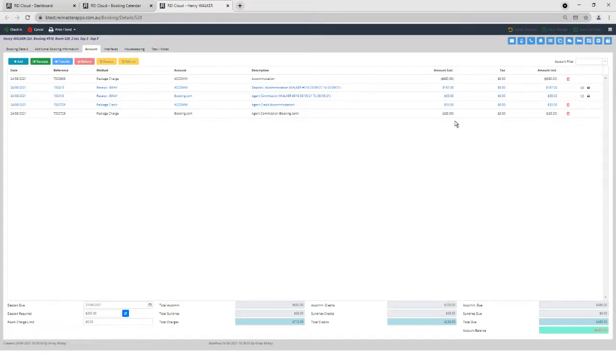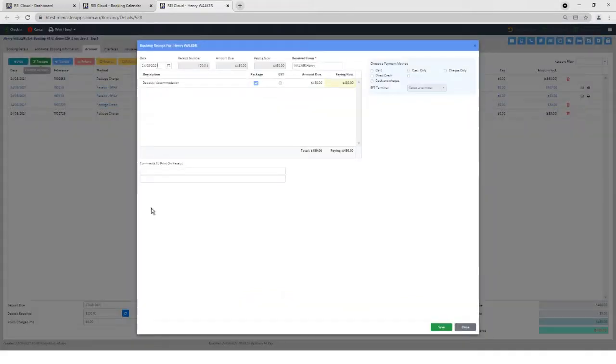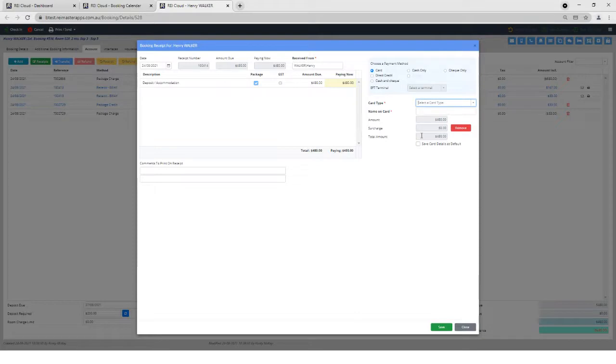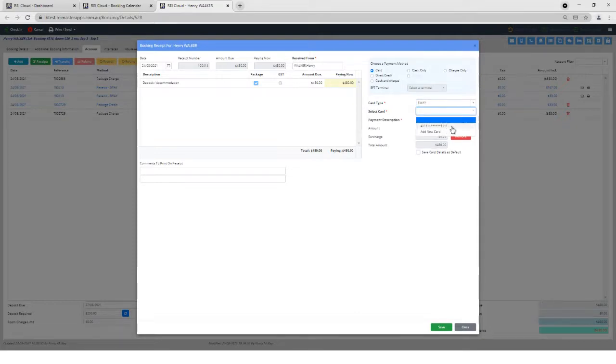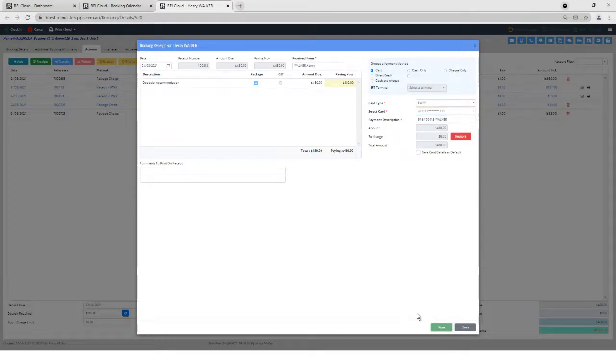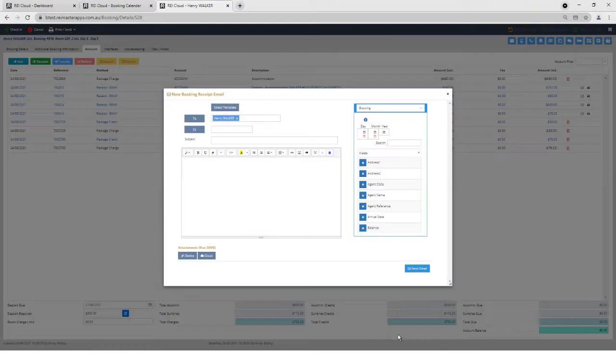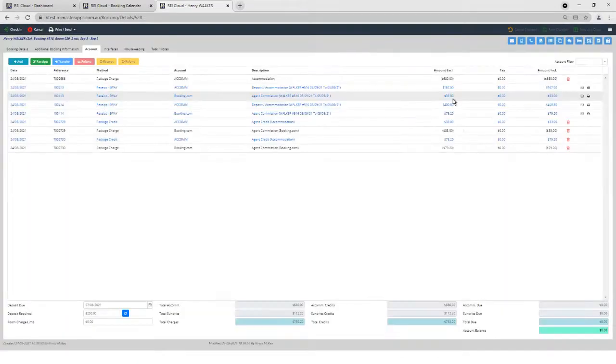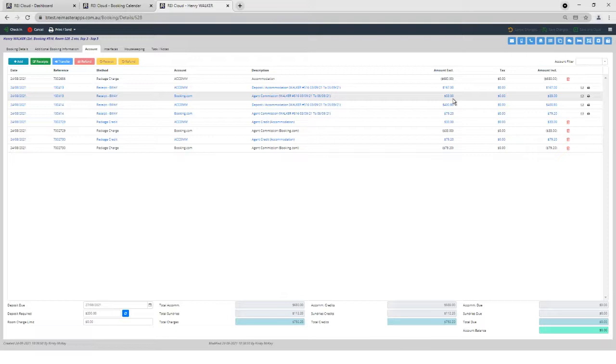Then when I go to take the remainder of the booking, if I go Receipts again and I go Card, select eWay, that card is already saved there. So if I click on that and click Save again, it will then say to eWay, please process that card again. And also RAI Cloud, please complete that receipt. And that's what RAI Cloud has done.